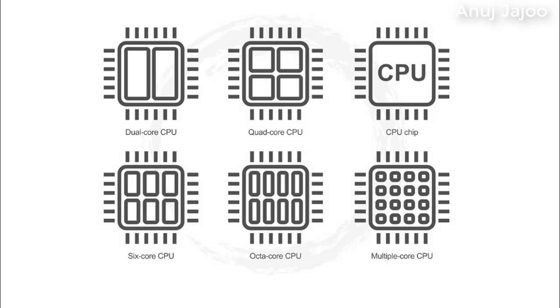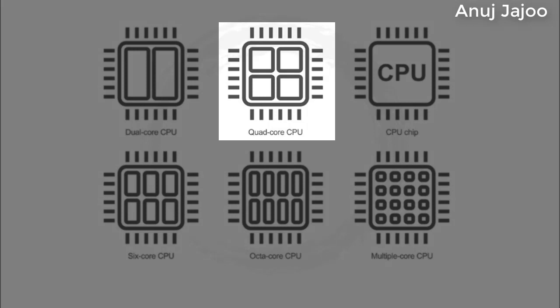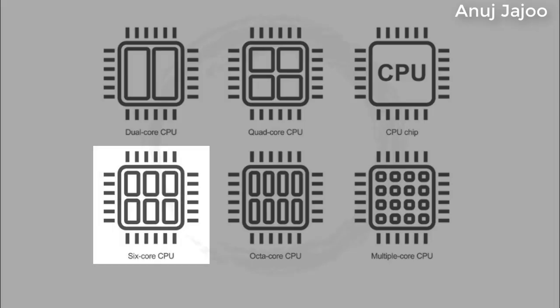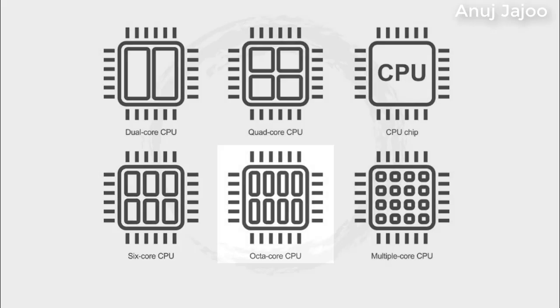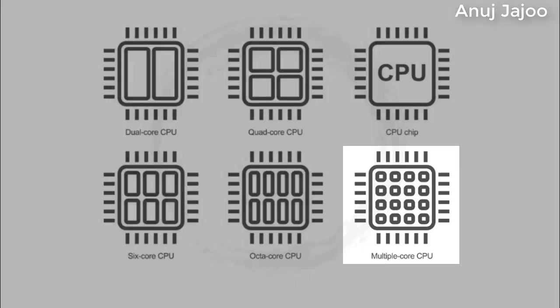Together, they can perform operations up to twice as fast as the single processor can. On similar lines, there are quad core with four processors, six core, octa core or multiple core CPUs.